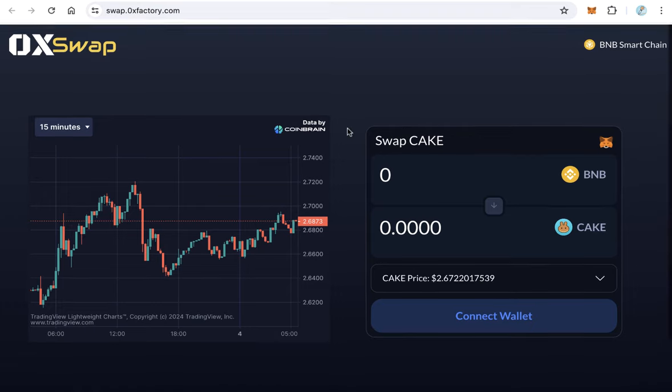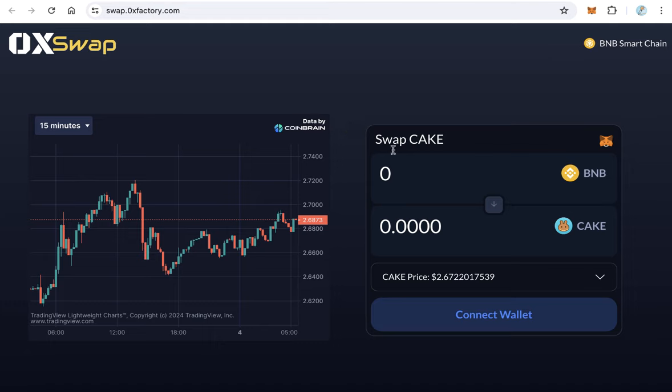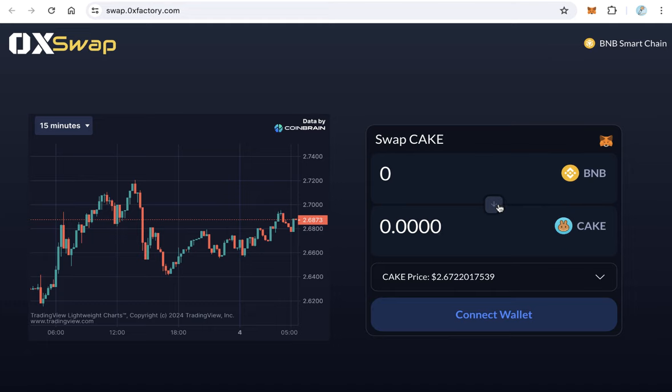It will be something like that. This is the demo showing the swapping between BNB and CAKE. In your case, this will be your token. How to create something like that?